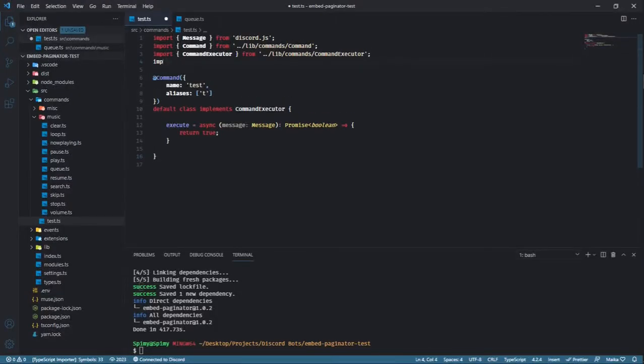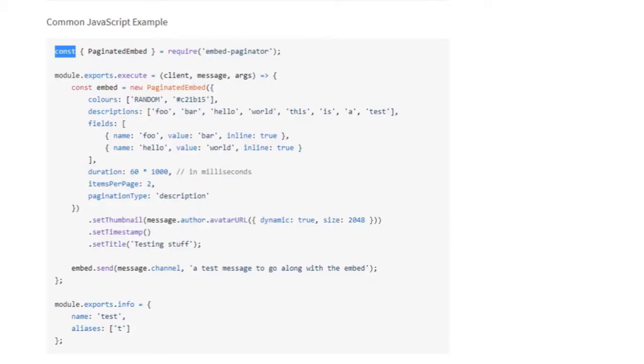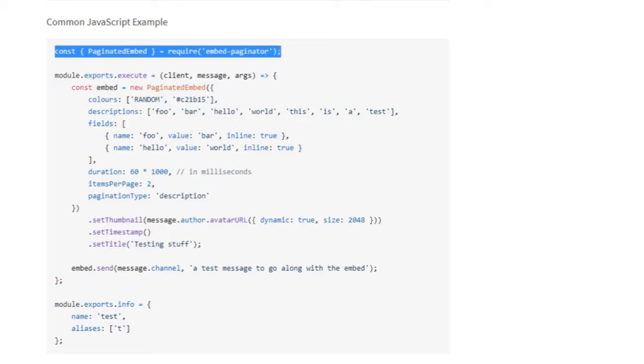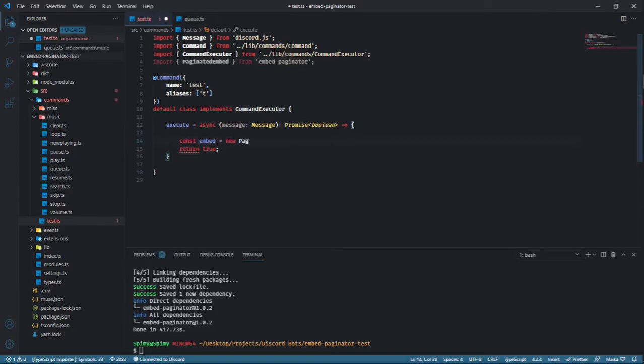First, we import the PaginatedEmbed class from the embed-paginator package. You may need to require the package instead if you're doing this in pure Node.js. Now we create an instance of PaginatedEmbed and assign it to a variable, which we're going to simply call embed.